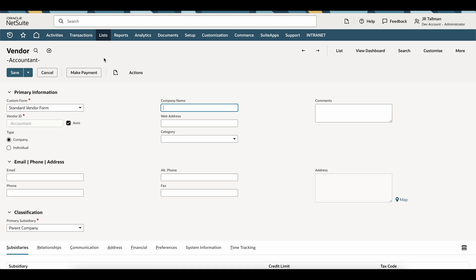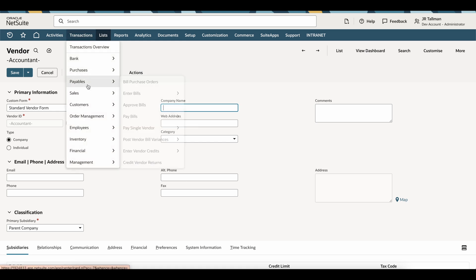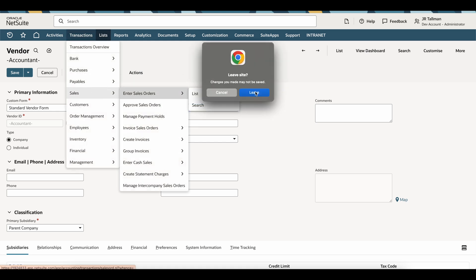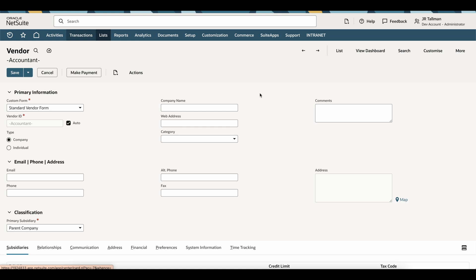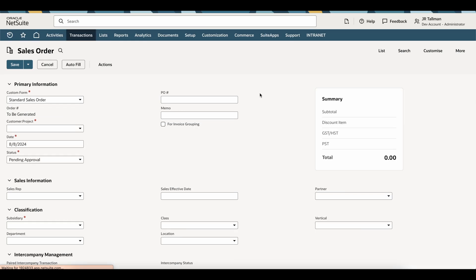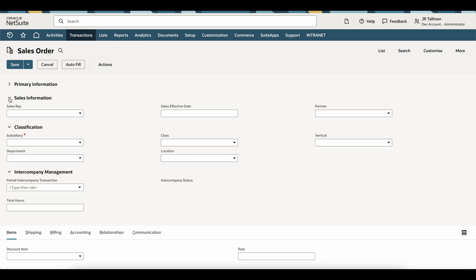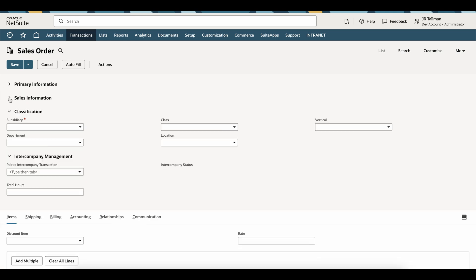Lastly, if I were to enter a transaction within the system, let's enter a sales order. You'll see the UI does look very similar to what a vendor shows here, but completely different than the native UI experience today.